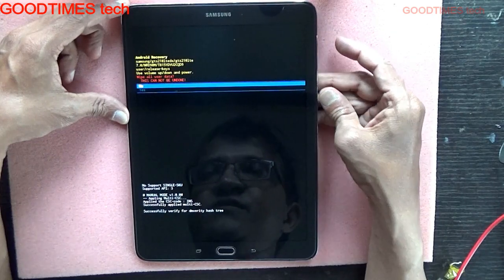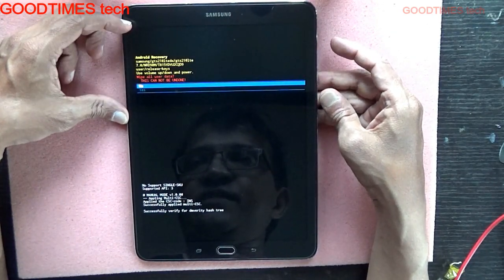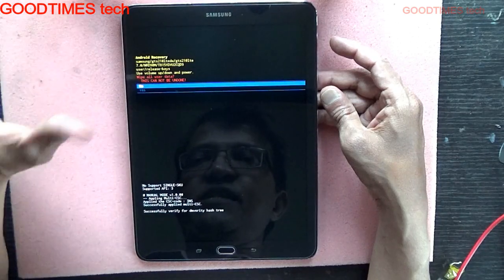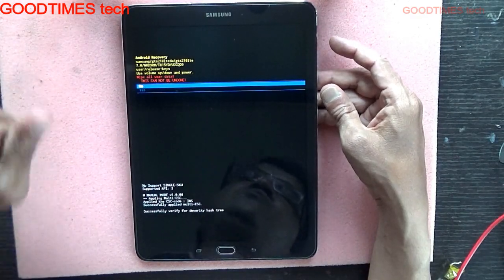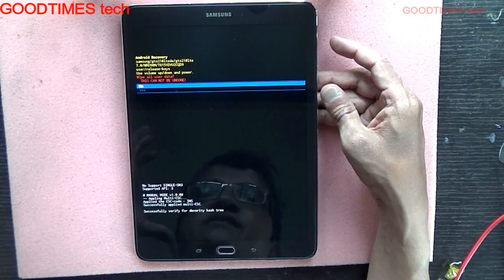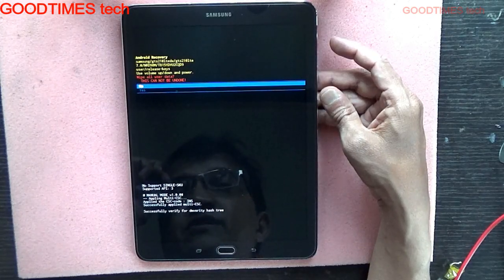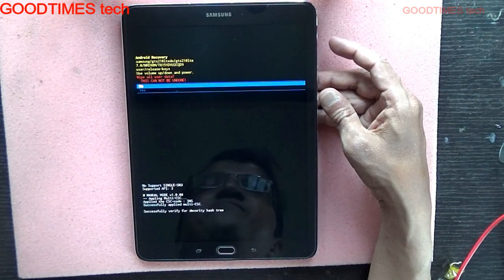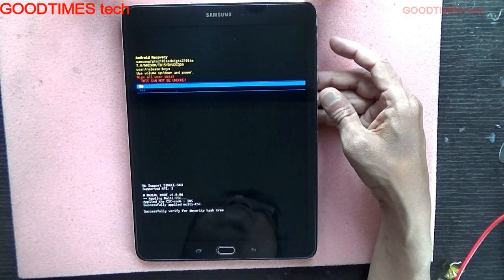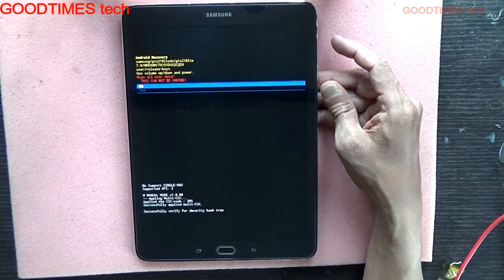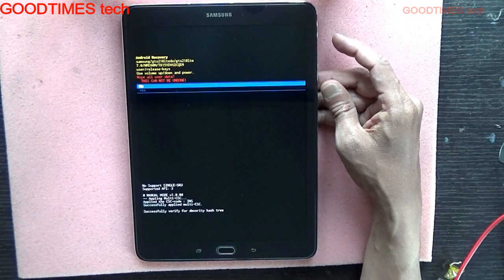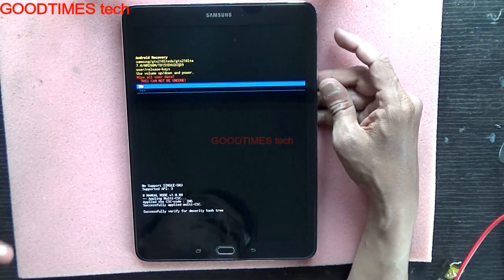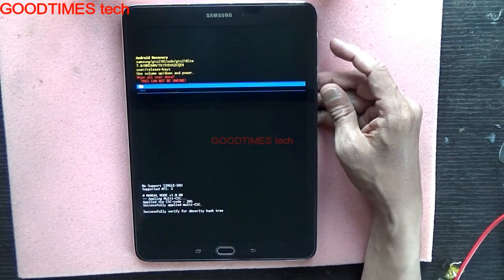Press the power button. Here it will ask for confirmation. As you can see, this cannot be undone. Your entire data — photos, videos, WhatsApp chats, Facebook chats, Facebook photos — each and every single thing will be wiped out and formatted.